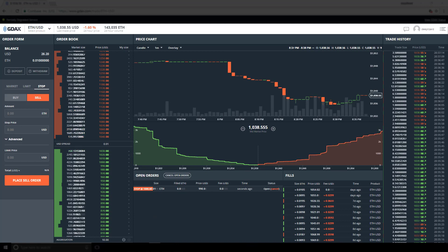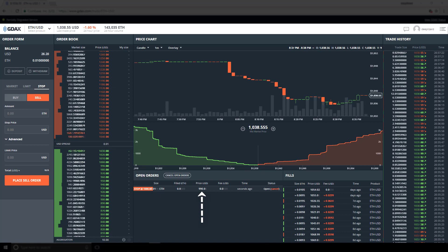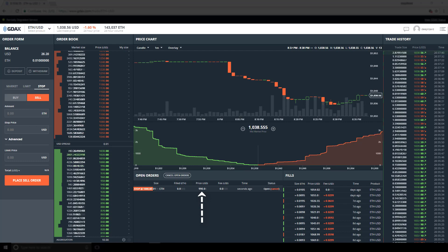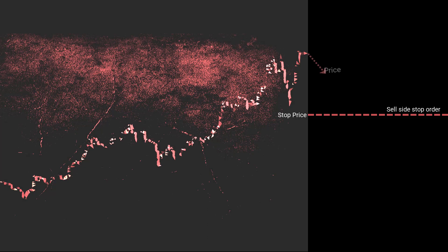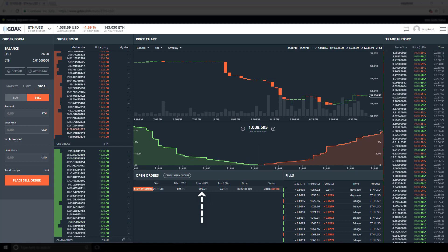We can tell that the stop has not triggered because of the red badge on the left that says stop at 1,000. In the price column, we see our limit price — unlike plain stop orders where we saw MKT, meaning market. Since this order is in a stopped state, we will reason about its behavior in the future. For sell orders, the stop is triggered when the last trading price is at or below our stop price. This means ETH would need to trade down to 1,000 before the order is triggered.